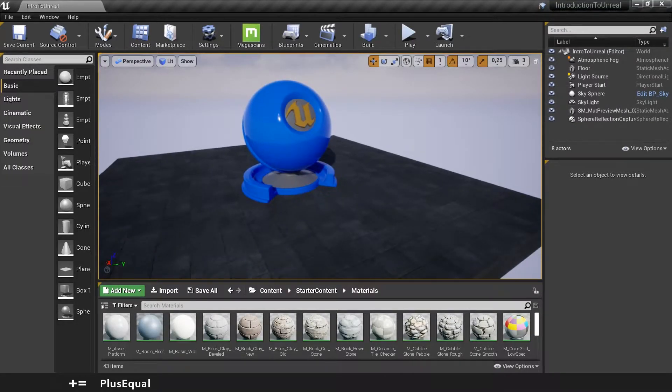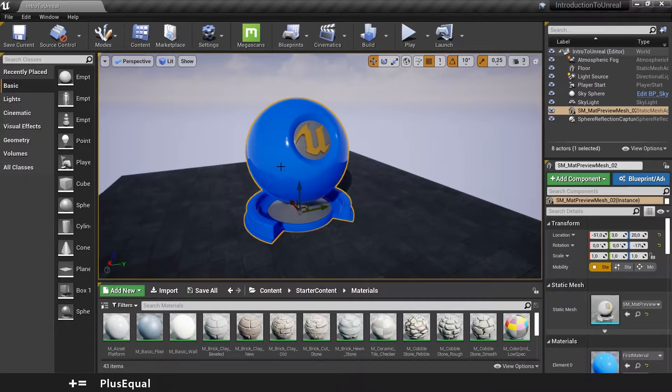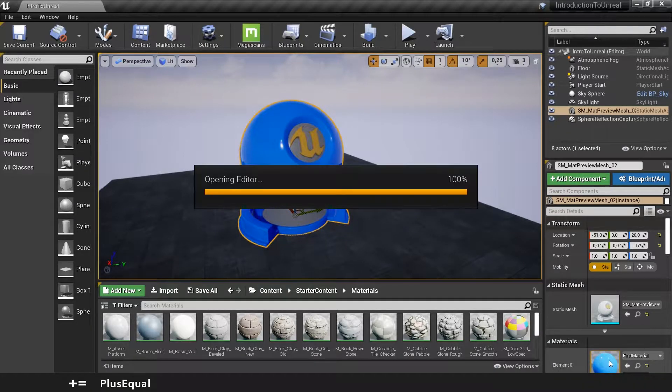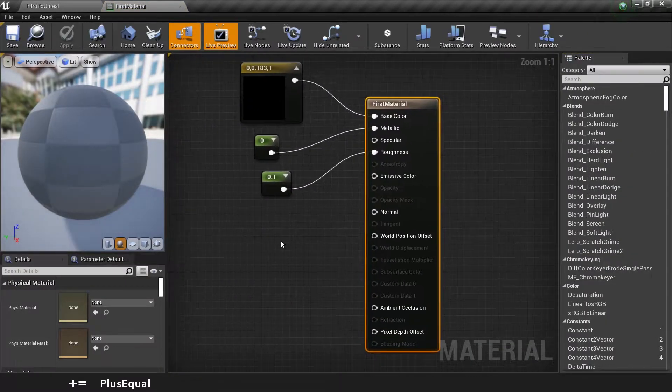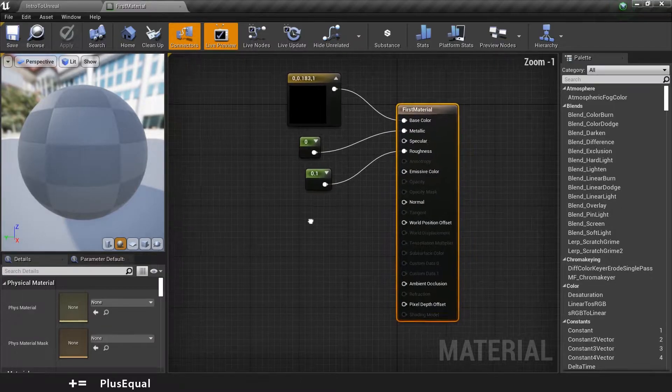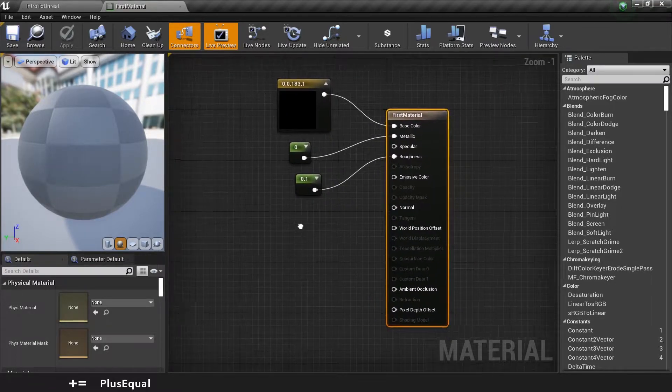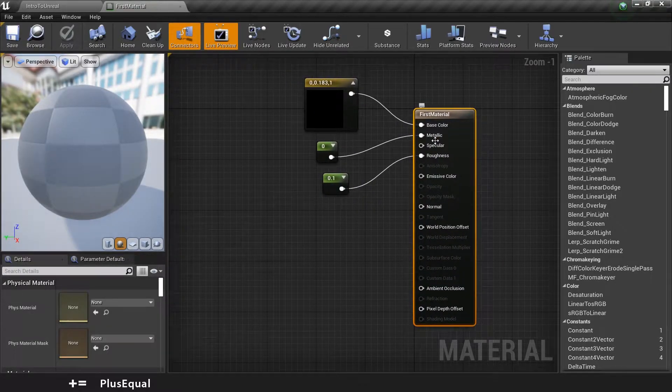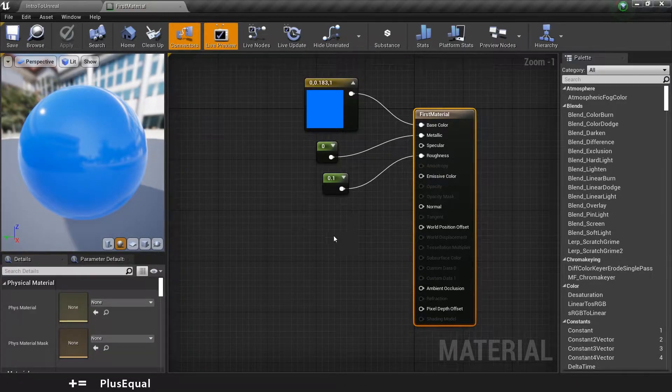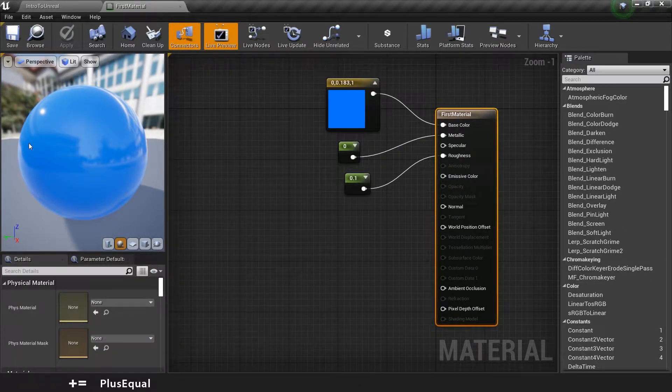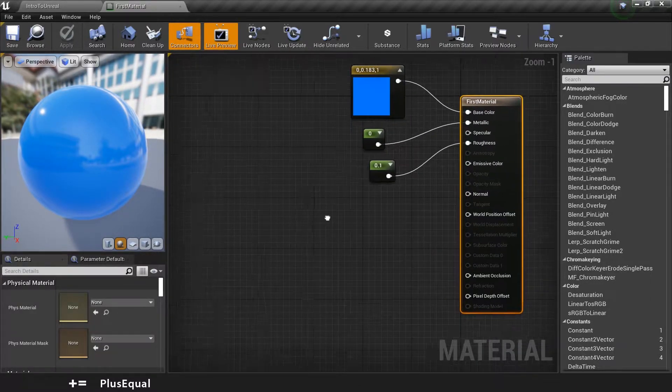In the last video we created this object here called First Material, and I will open up the material by double-clicking on it. We just input a base color, a metallic and a roughness value, and today we'll be adding to this some texture.